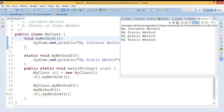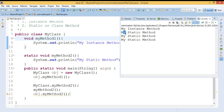You can see the output — it is invoking the instance method one time and the static method three times. Yes, we are calling the static method three times in our code. So this is about the two types of methods in Java.